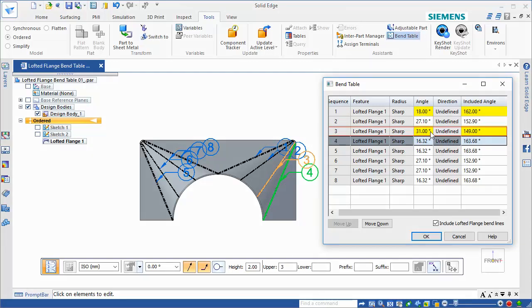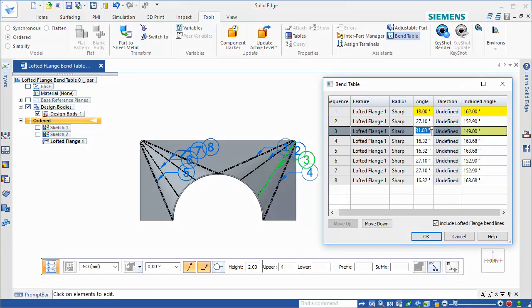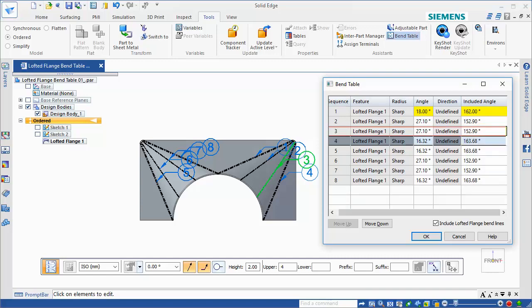To reset the cell and revert to the computed angular value, delete the cell contents.